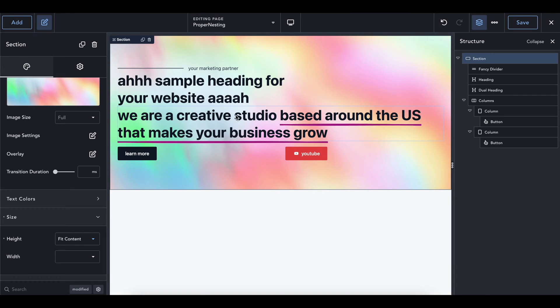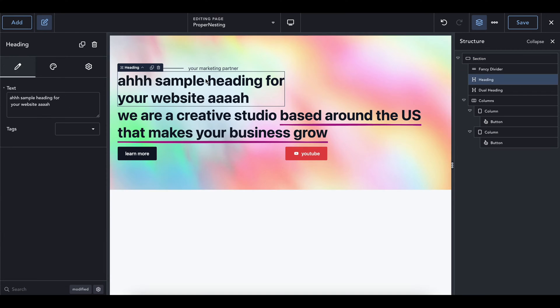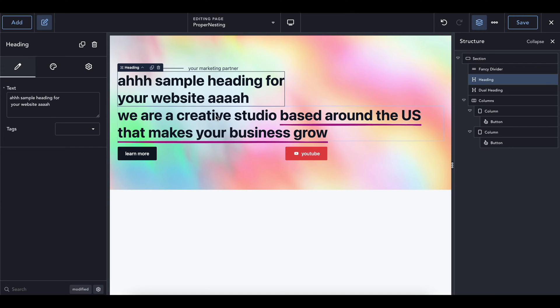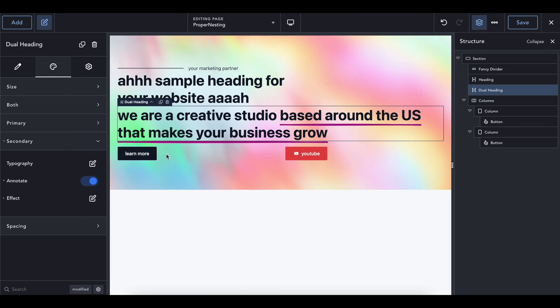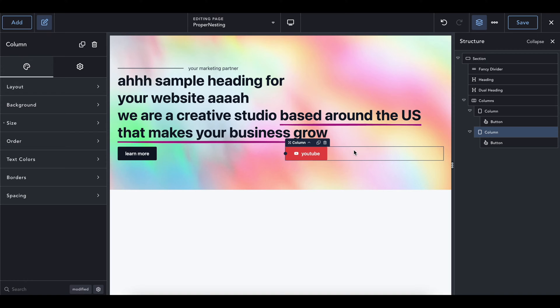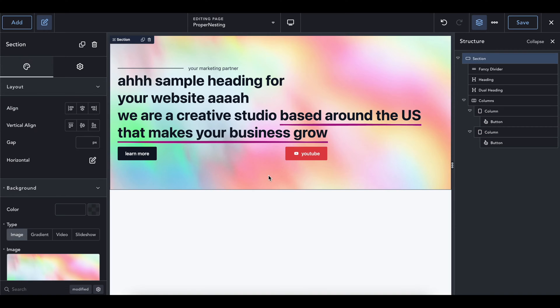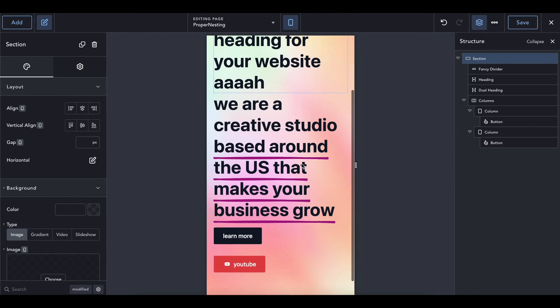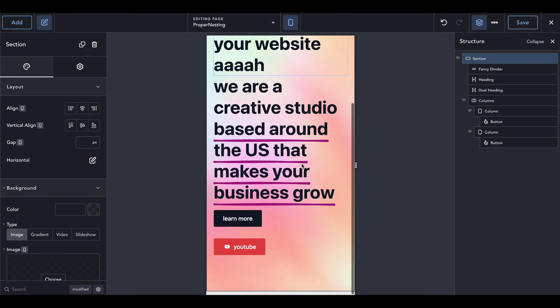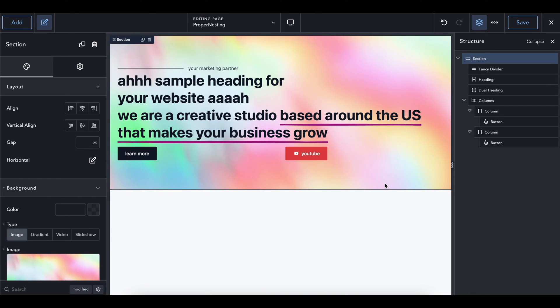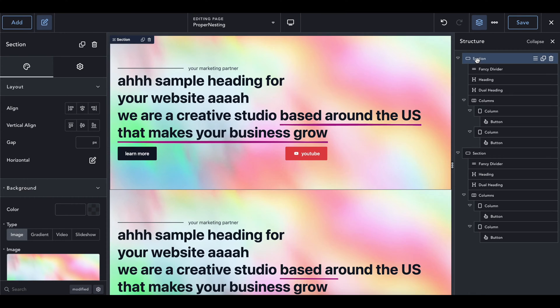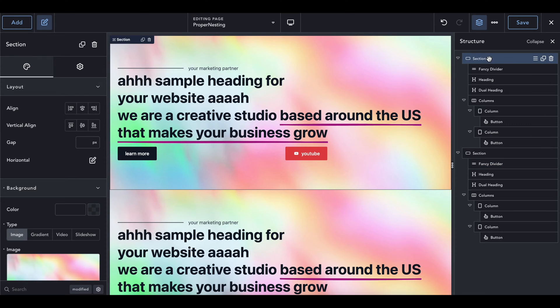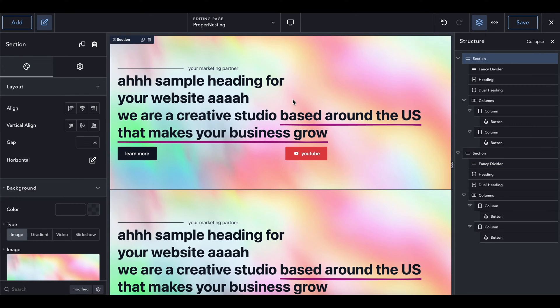So let's just say you had a background, you had some text over here, it actually looks pretty terrible right now. You have a fancy divider, a heading, a dual heading, and then you have these two buttons inside of their own columns. And so what this is going to look like on mobile is kind of going to look like this. So let's fix this. There's a few things that we're going to do. I'm going to copy this and paste it too, so we have one on the bottom, and we're going to go and start with this.